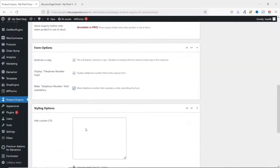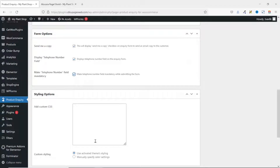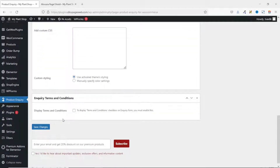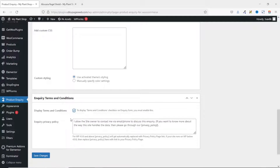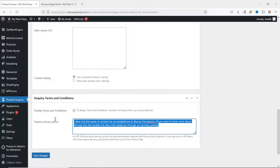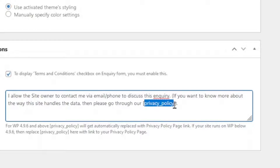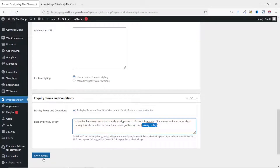Going down to the Styling section, you can add custom CSS if needed — I'll show you in a moment how to add CSS here to change some colors on your inquiry form. The final section is Inquiry Terms and Conditions, where you can display terms and conditions for users to accept. You can customize the message however you want, and a shortcode will display your privacy policy page. When all is set, click Save Changes.